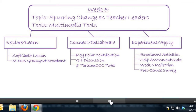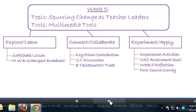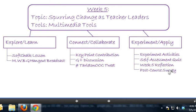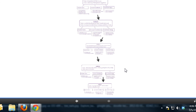Finally, in week five we look at spurring change as teacher leaders, and you'll get a chance to experiment with some multimedia tools. The format is the same with the exception of a post-course survey during week five. That is the bird's-eye view of the course, and I hope it's helpful for you in seeing the big picture of what we're doing.